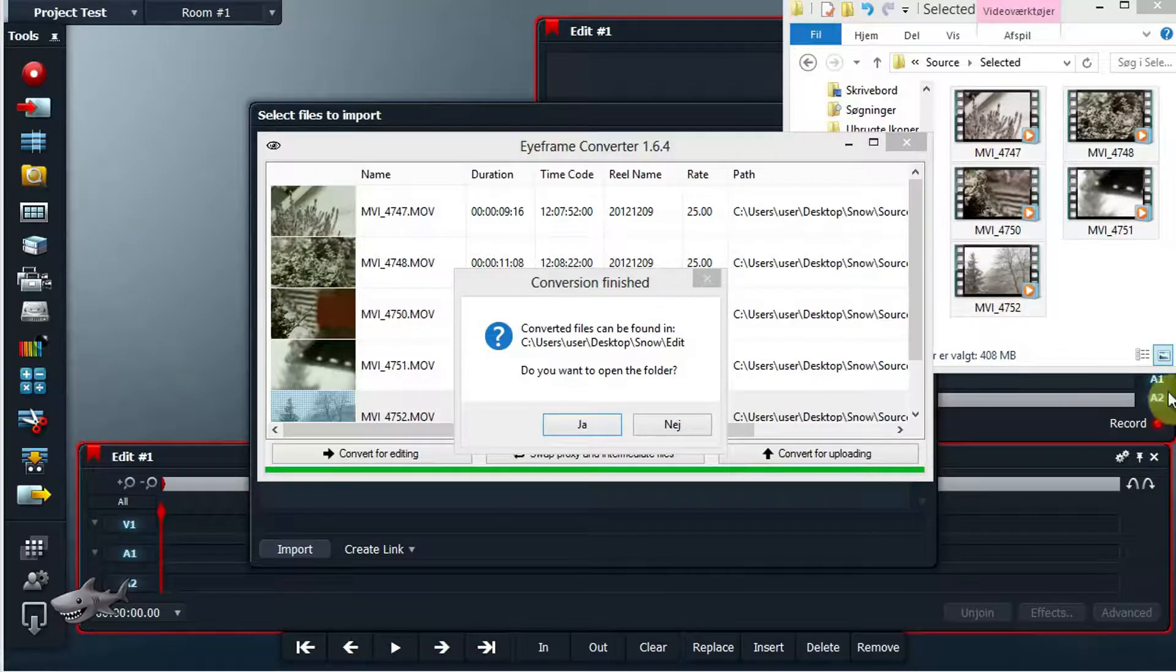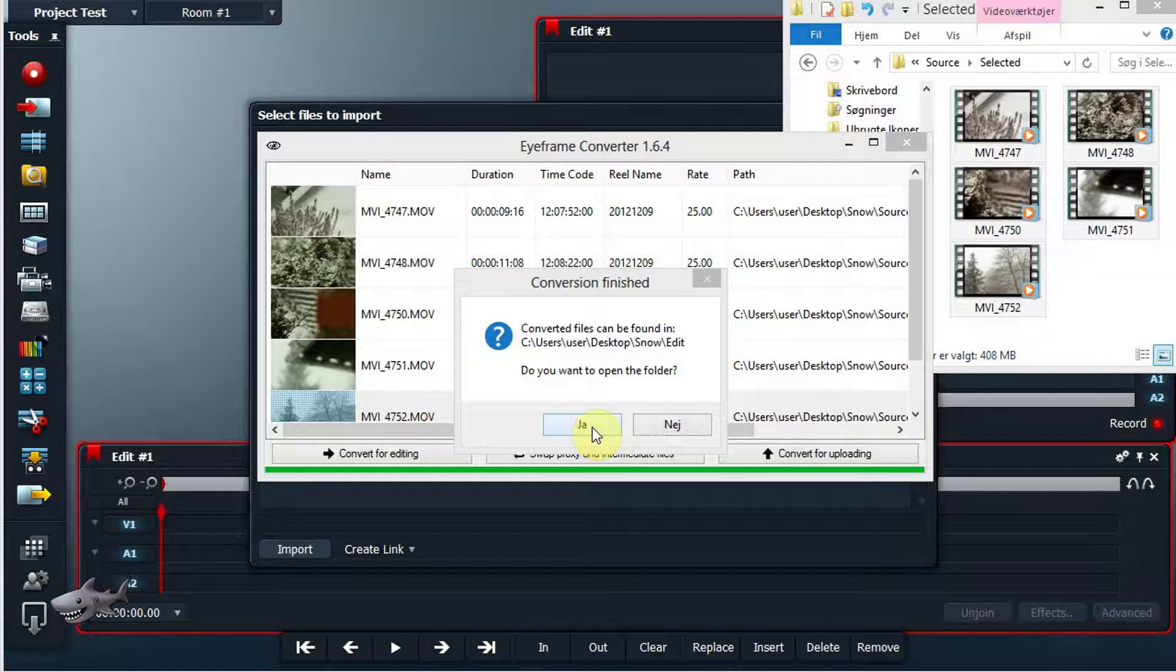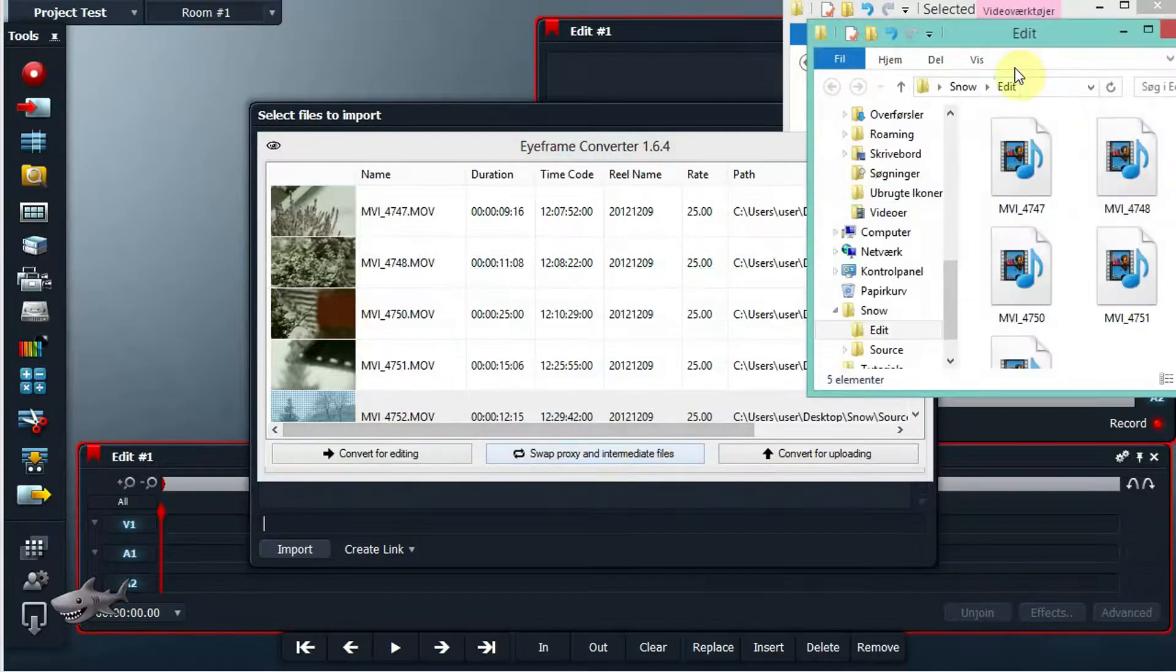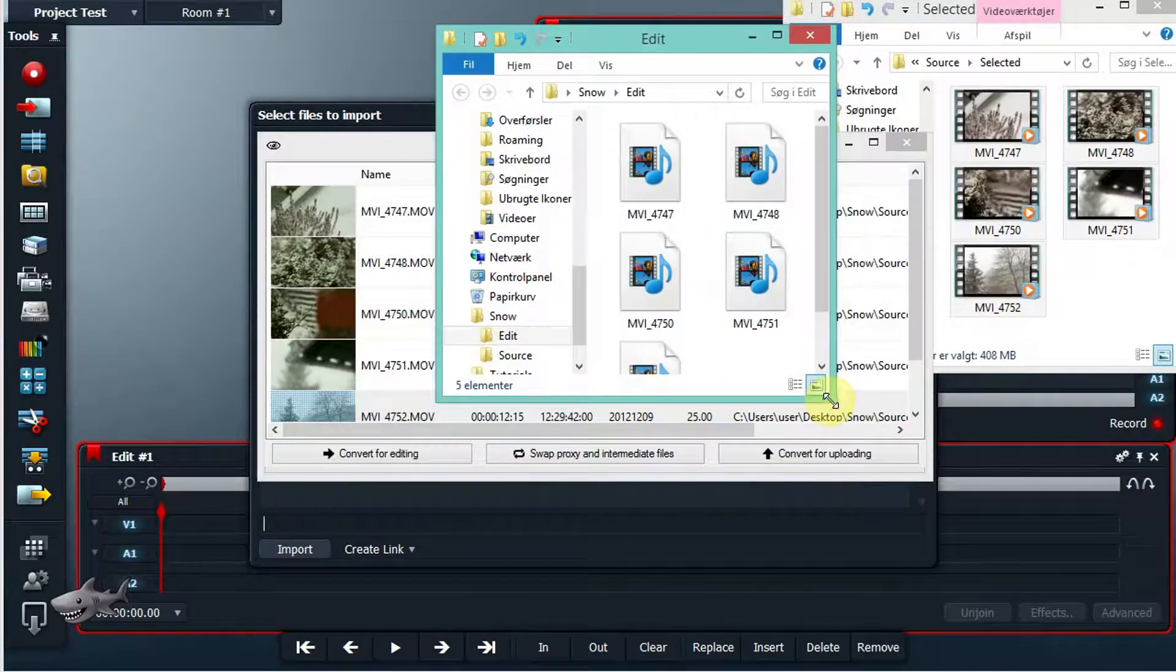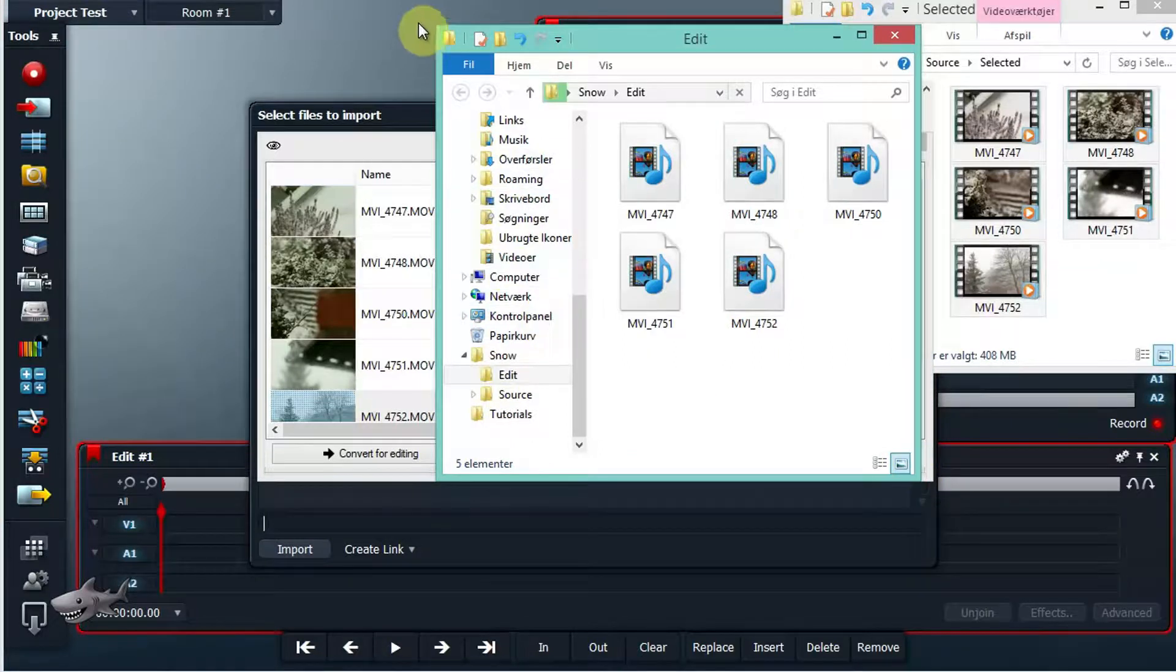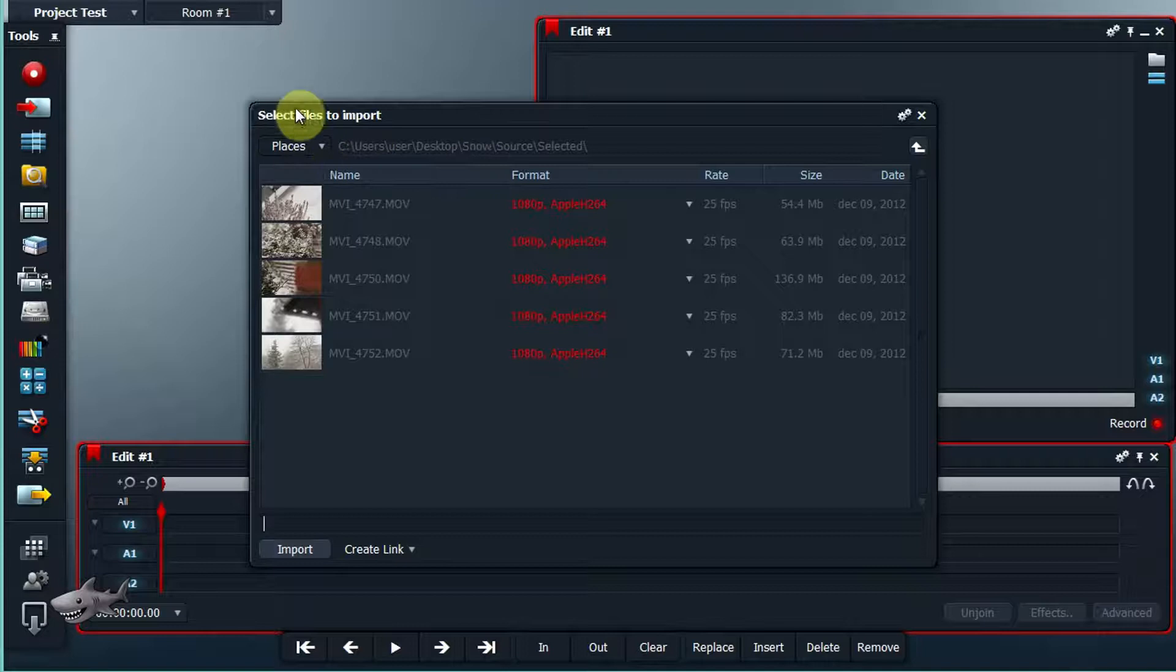And now the conversion is finished and it asks us if we want to open the folder. We say yes and here we can see the converted files. And then we go back to Lightworks.